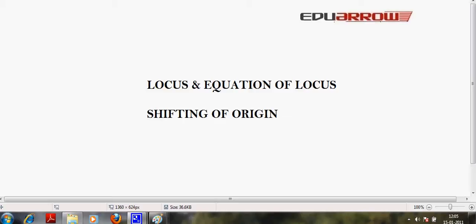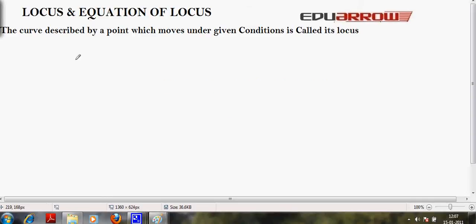Welcome to EDO Aero Classroom. In this tutorial, we will discuss locus, equation of locus, and shifting of origin. Firstly, we will discuss locus.